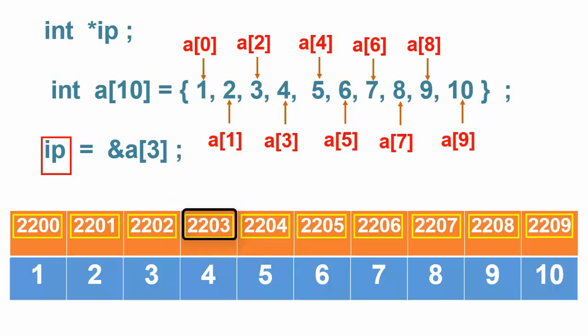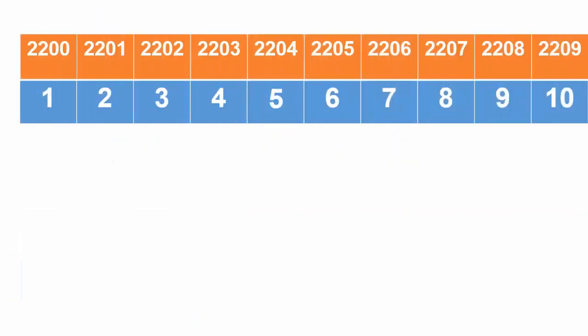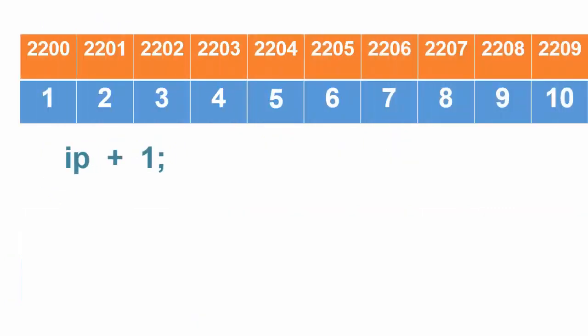If we use ip with an indirection operator, then ip points to the value of a3. Once we have a pointer pointing to an array, we can start pointer arithmetic by adding 1 to ip like this. It gives a pointer to the next cell, which in this case is the a4 value.